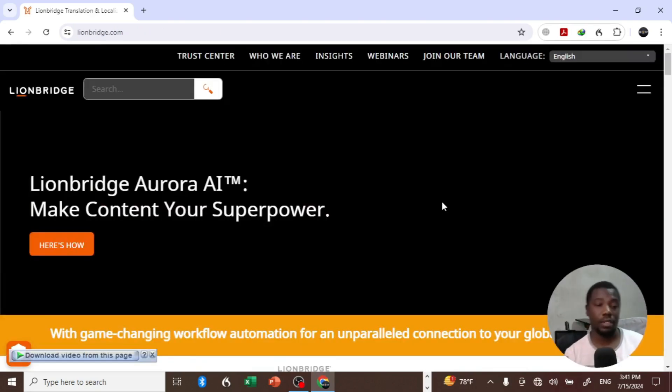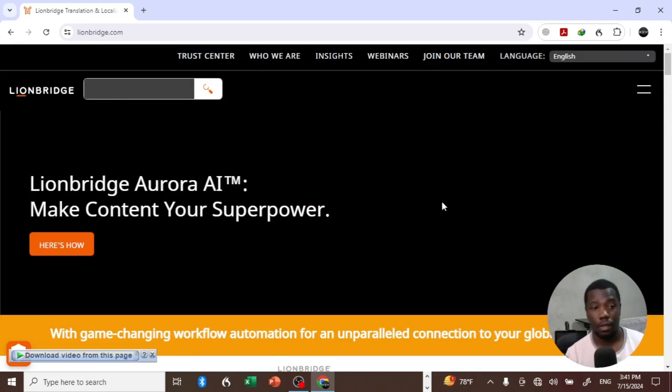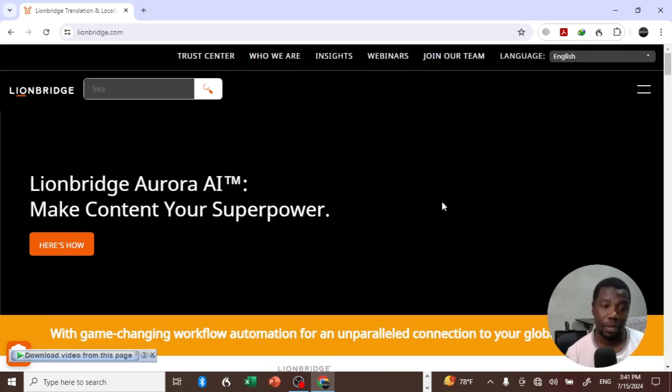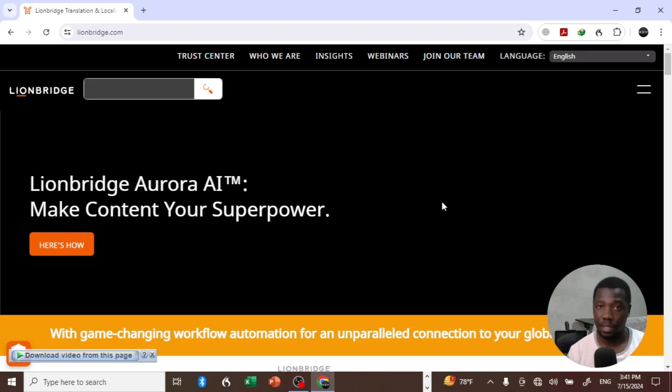So guys, in short, this is Lionbridge. If there's something which you think you can do there, you can go ahead and apply. As I've said, I've worked with Lionbridge before - it is a legit company and they do pay. If you do a job, they will pay you.